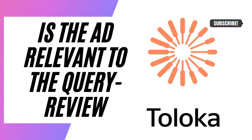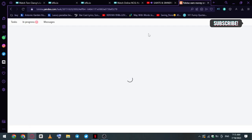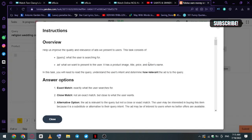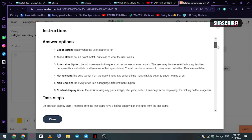Hi guys, welcome back to another training. We're going to be reviewing: is the ad relevant to the query? Stick around, let's begin the session. We'll begin by checking out the instructions. Basically, the task here is to look at the query and state whether the query is relevant to the product. We have six answers we just have to select between the six.